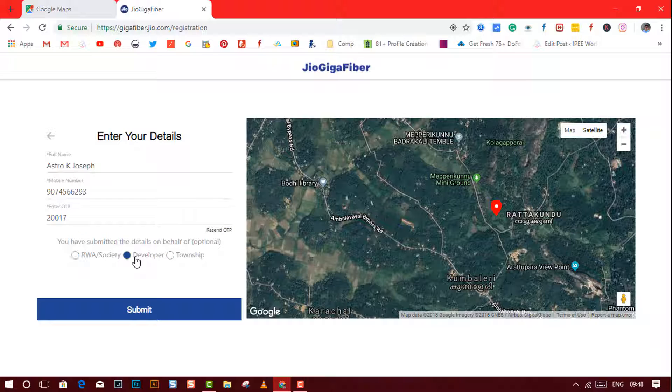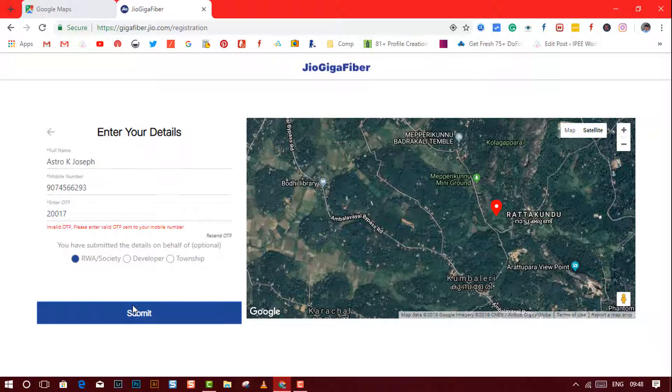Optionally, select whether you are applying on behalf of a developer township or an RWA/society. Now click on the submit button.